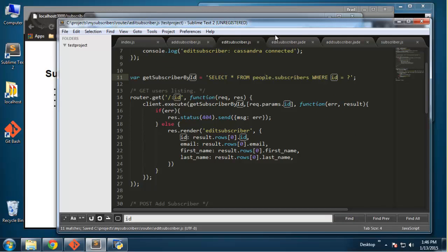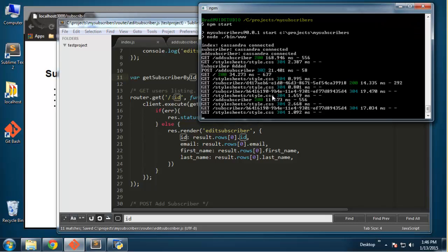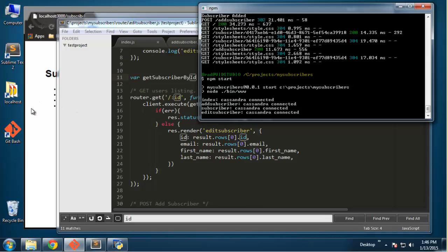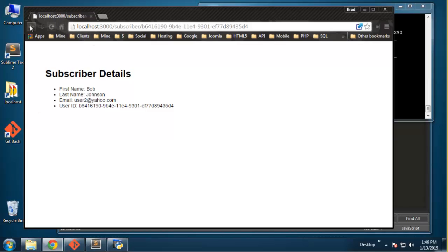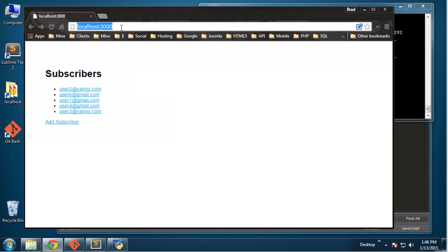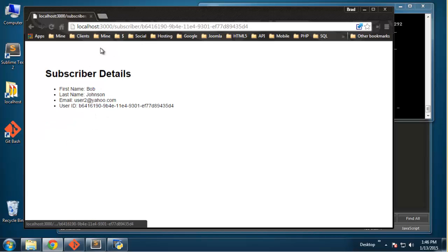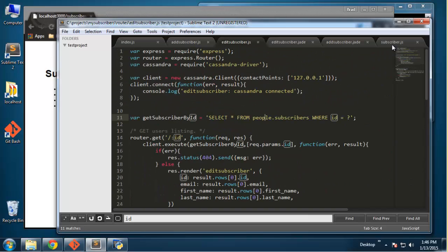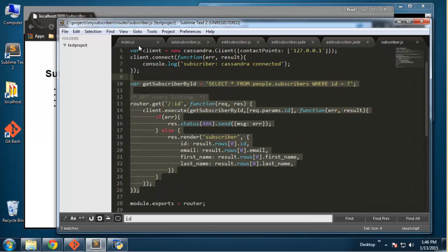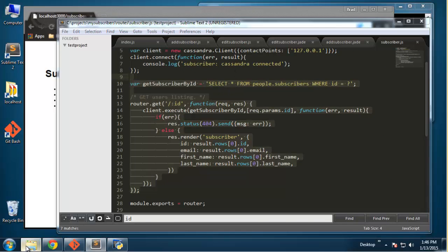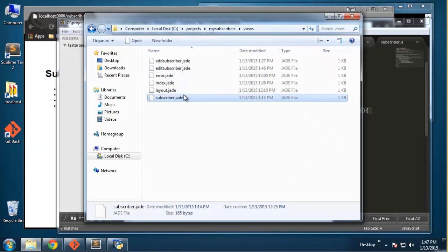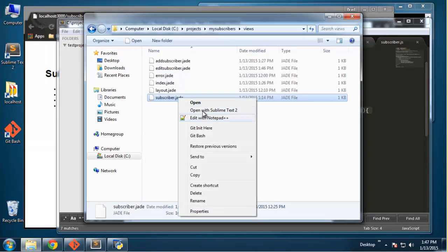Save that, make sure edit subscriber dot js is saved, then restart the server. We also need to add an edit link on the subscriber page, so go to subscriber dot jade.